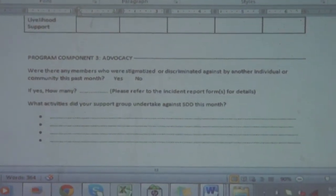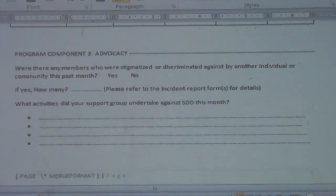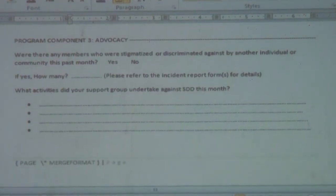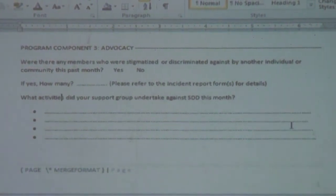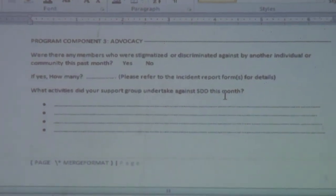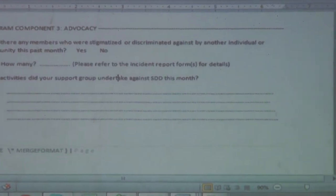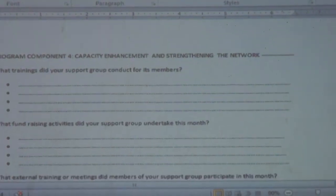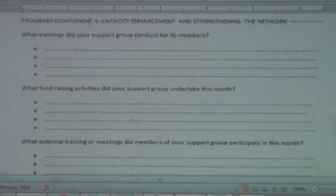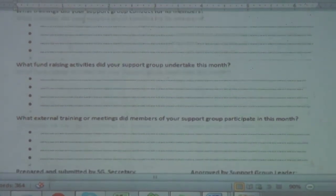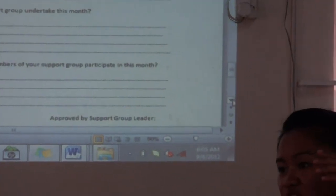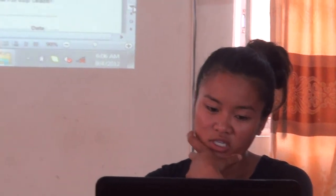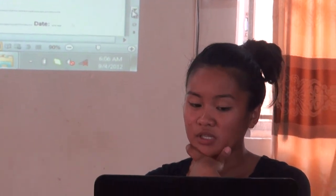Program component three is advocacy. So these are the people that were stigmatized or discriminated against because they have HIV. If any of the members report something like this, then we are going to note it. And then these are the activities that the support group undertook against STD in the month. They have spaces for that. Program component four is capacity enhancement and strengthening. So this is like support groups that were made, fundraisers that were held, or any extra training. I left four spaces for each of those. I don't know if they're going to have more. I think Mr. Eli and I decided that four is probably going to be the maximum. But if needed, you can always add more.